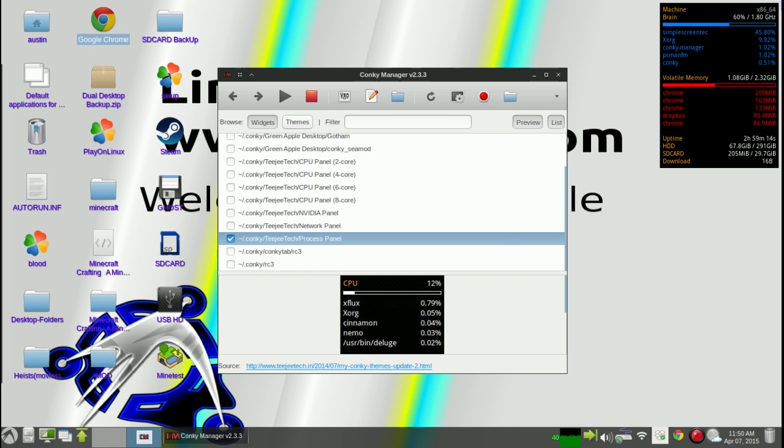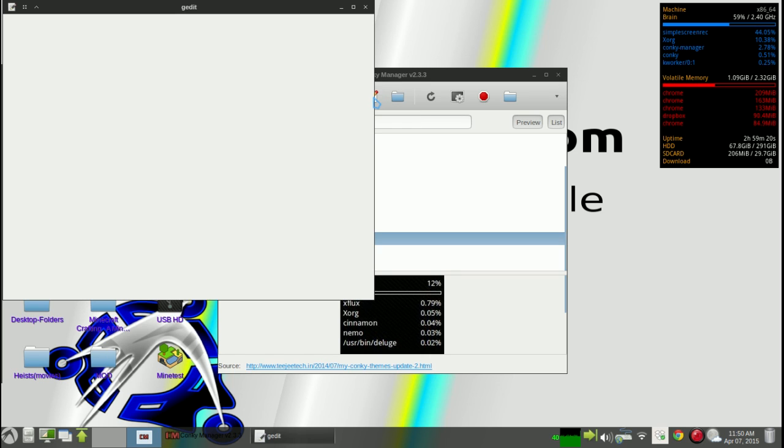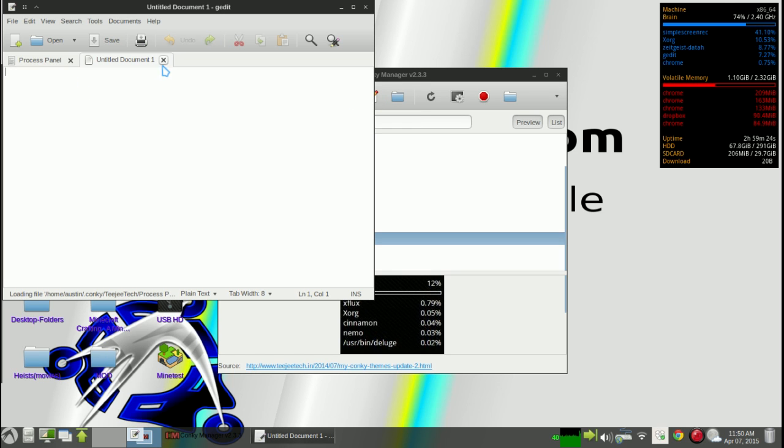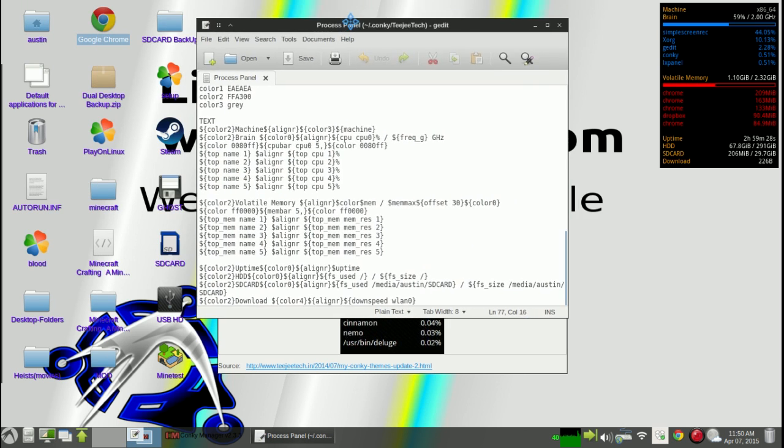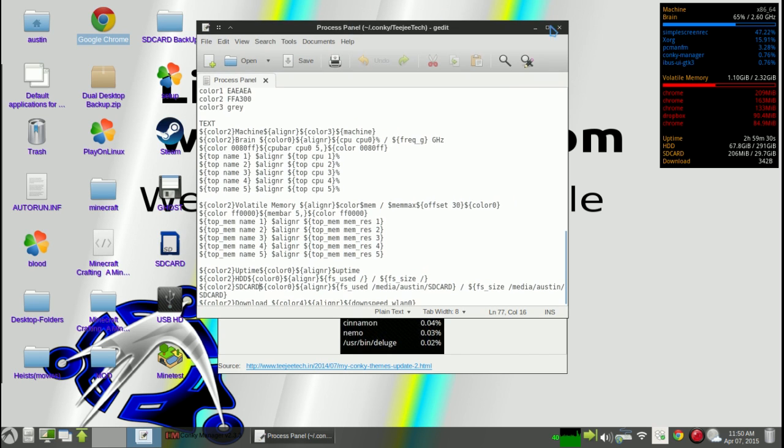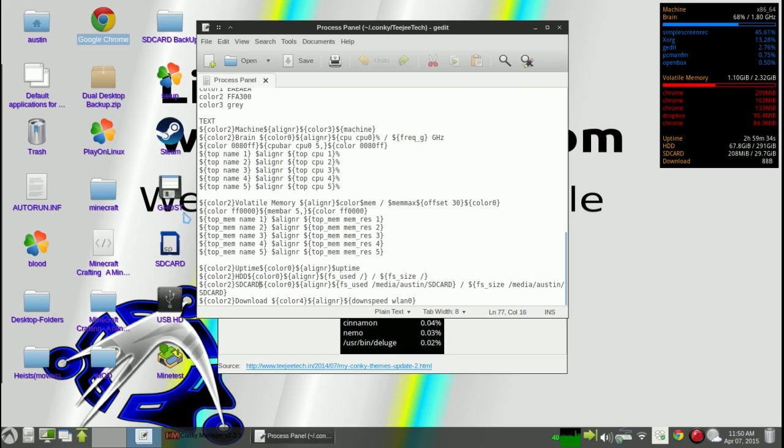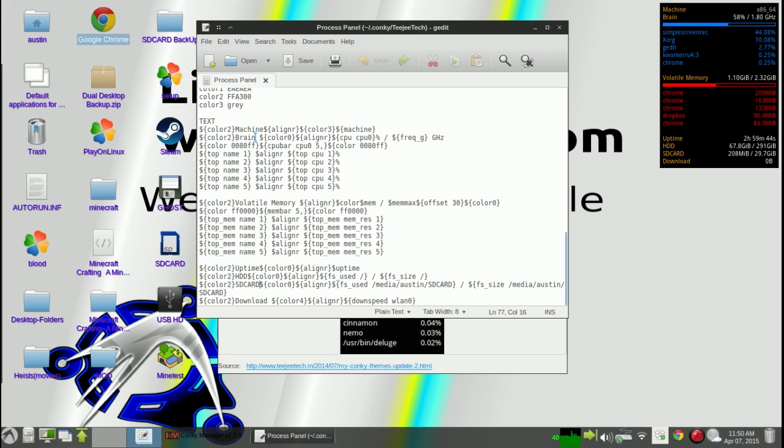And then if you want to edit what actually appears on this thing text-wise, you can click this and it will open gedit by default. I'm sure there's an option that you can change that. And you can change all kinds of things here. Right now what I have is I've got a CPU monitor. I've got a name. You can name it whatever you want. And my RAM I named it volatile memory and you can set that to whatever you want as well. And you can change the colors.